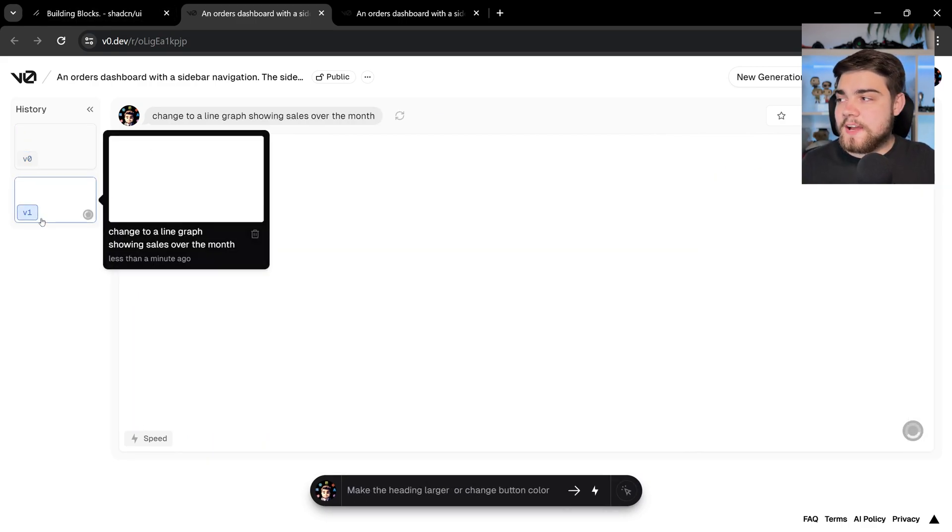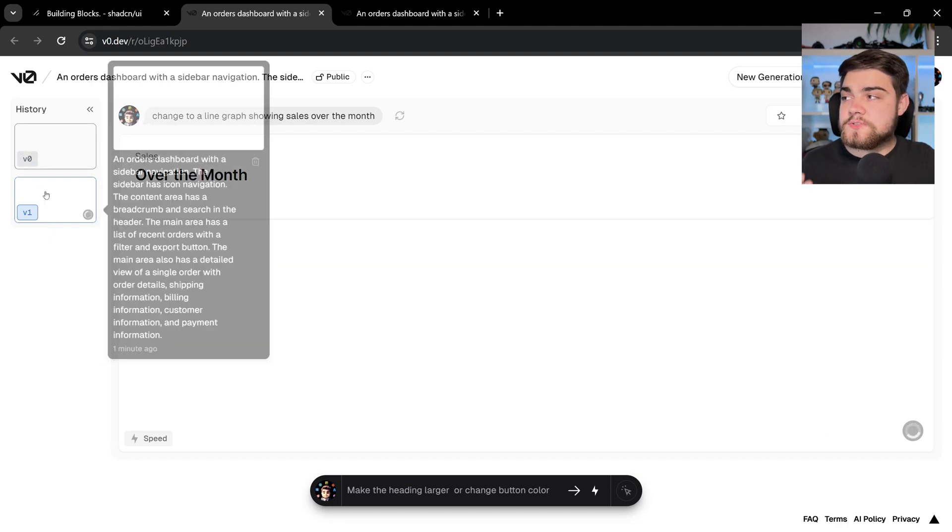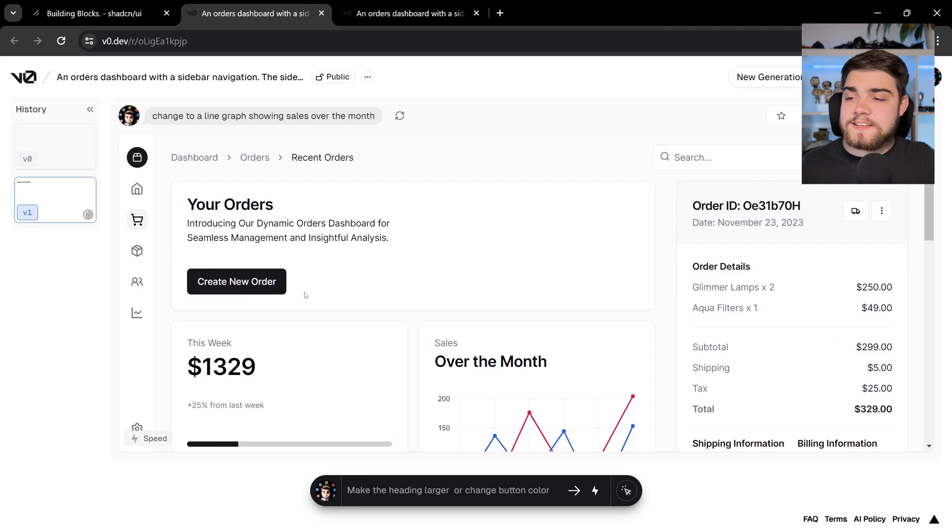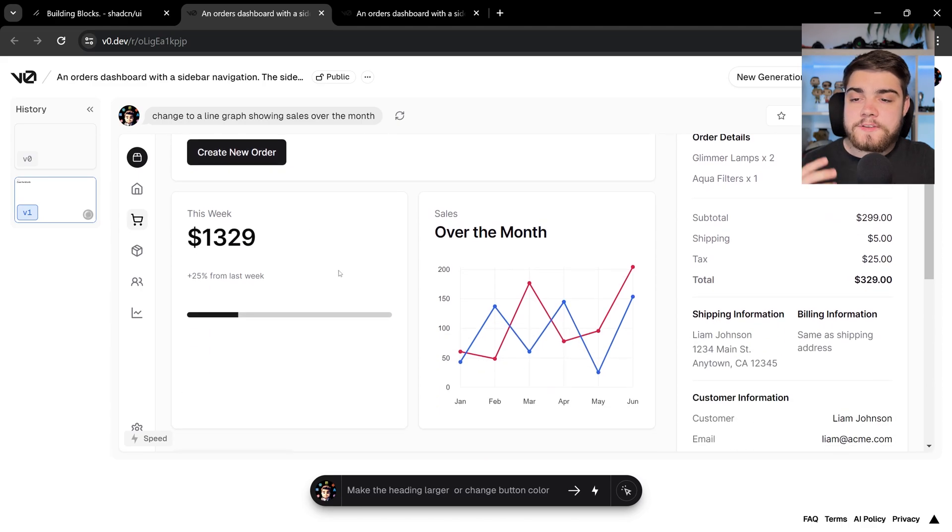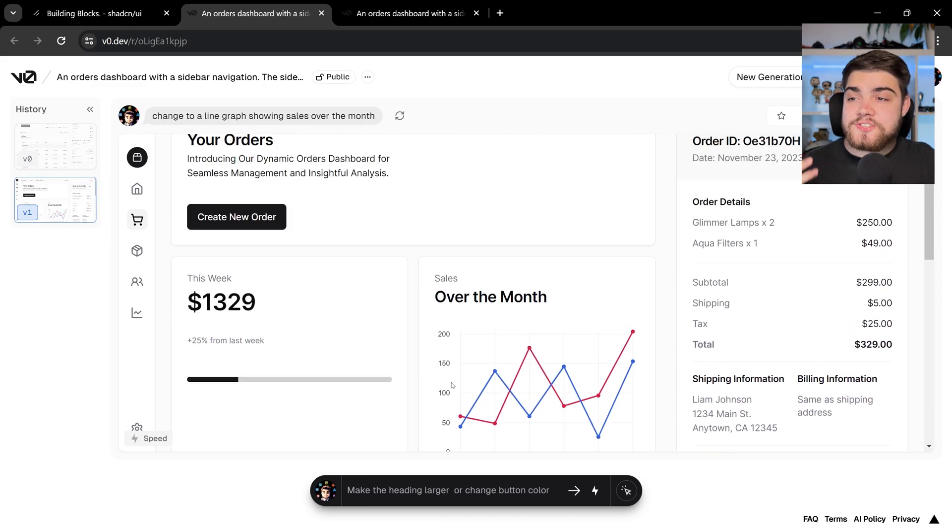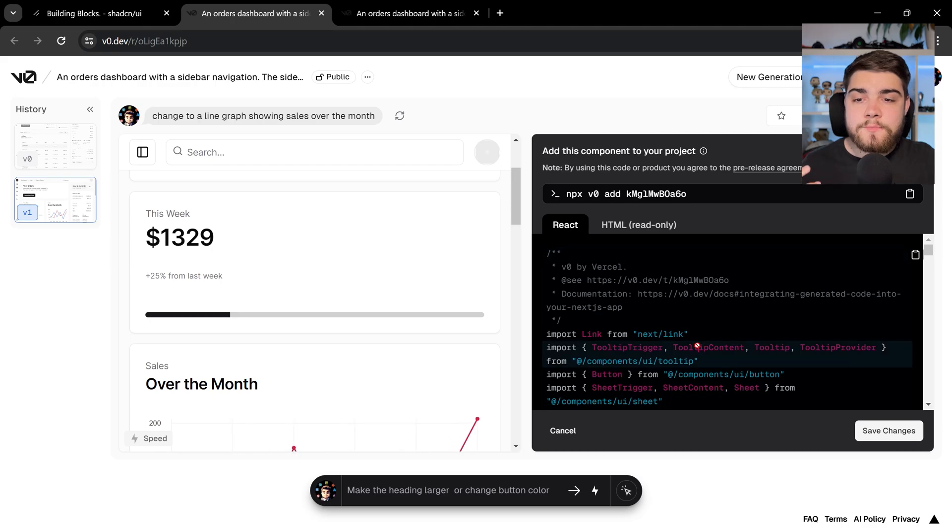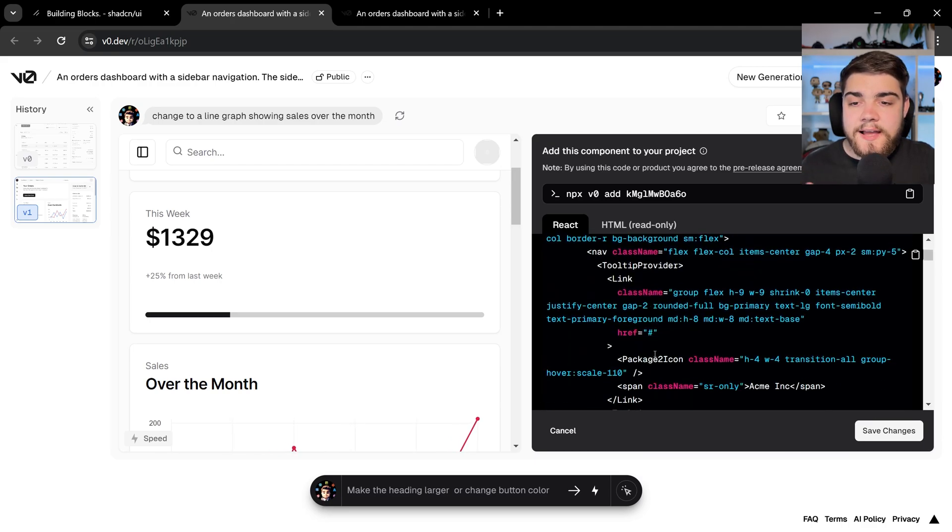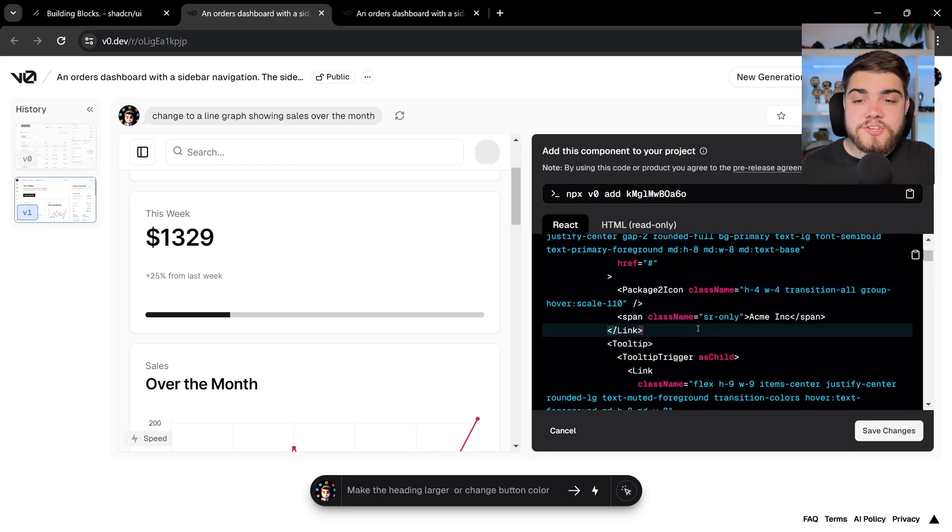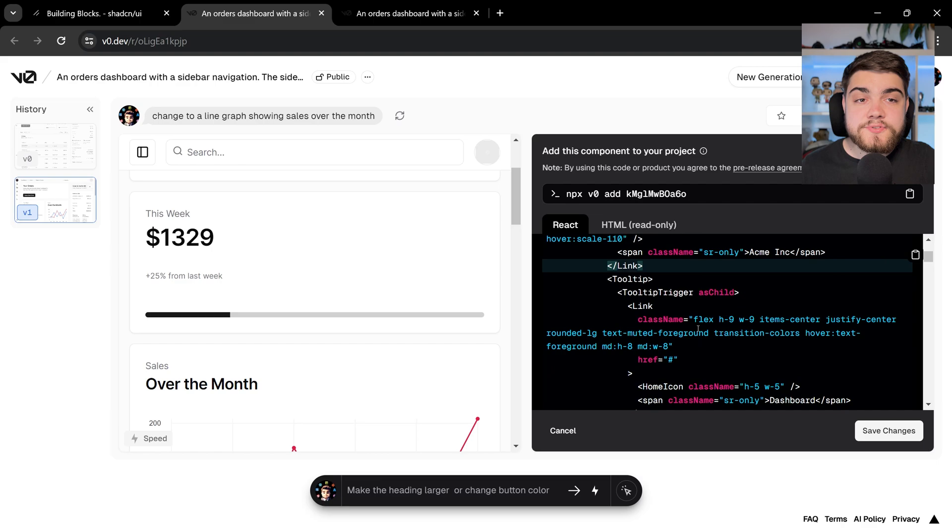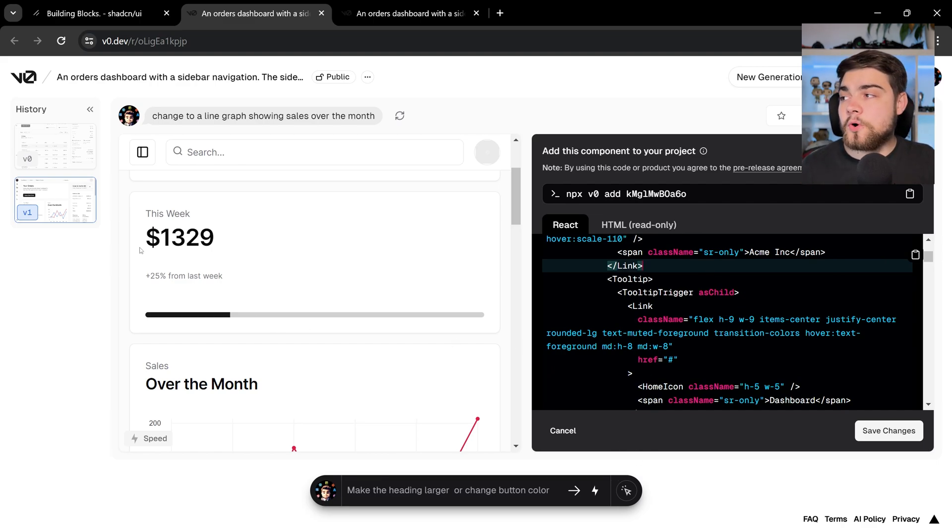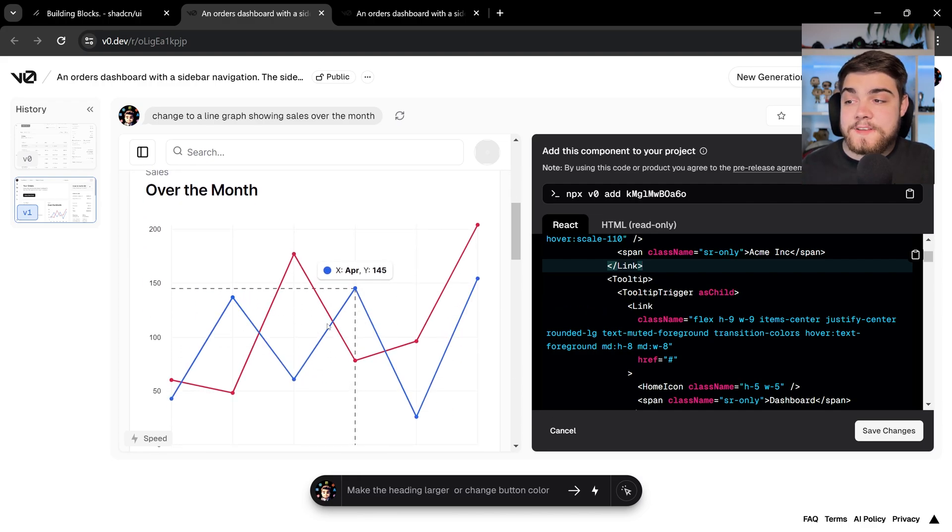It's going to generate us a new version here. So you can switch between your versions, go back and forth. You'll see it's added in that line graph and you've seen it generate in there. And then it's just added that line graph into that card there. And again, we can go into the code here and go ahead and view it and make changes where we want to as well.